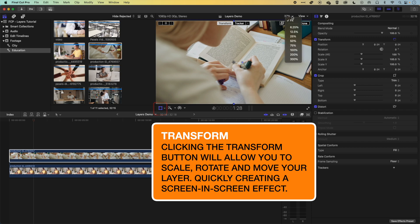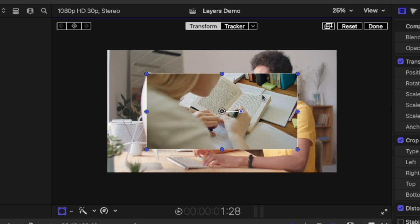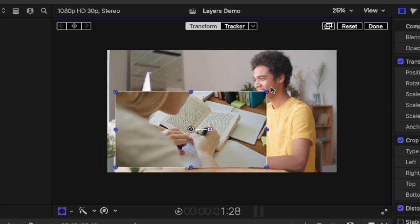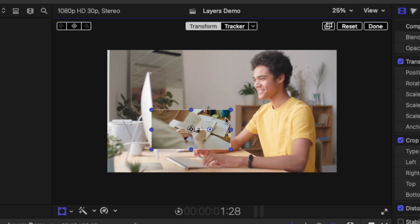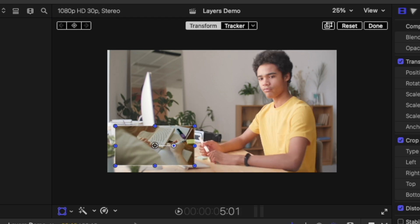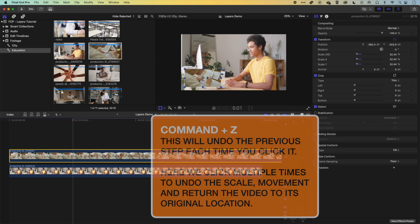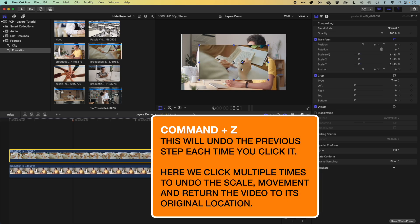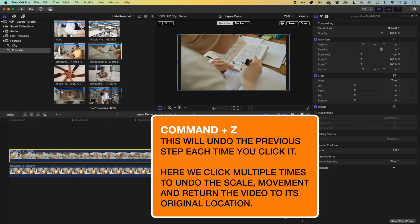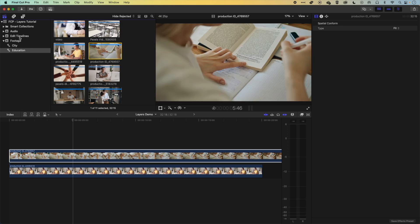Zooming out a little bit, you can see this is how you would create a split screen or have multiple videos within one screen — by layering them up in this way. So you can see now we have our two videos, one layered over the other. Let's undo that with Command+Z, turn off our transform options, and then come have a look at a couple more layer options.